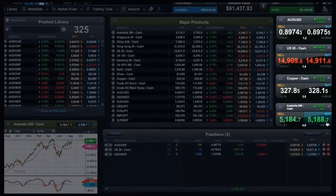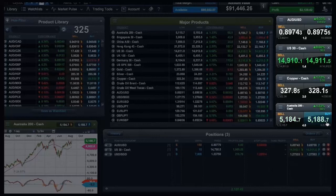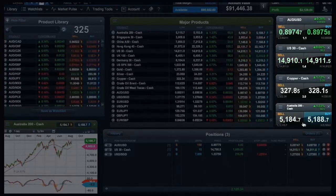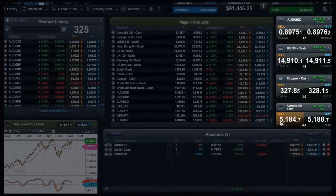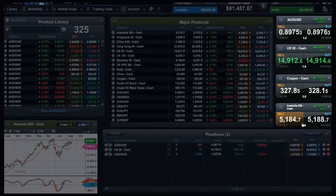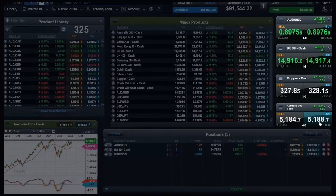If you think the price is going up, click on the buy price. If you think the price is going down, click on the sell price. In this example we will buy.